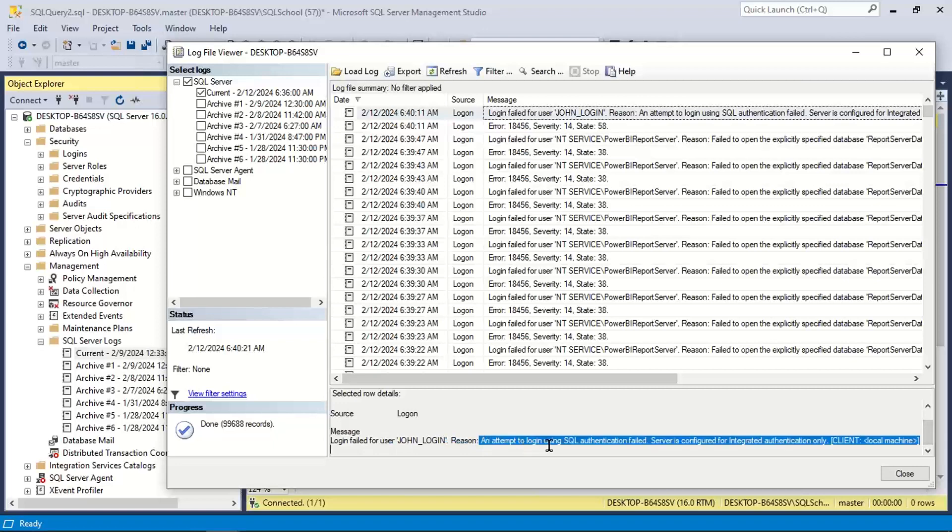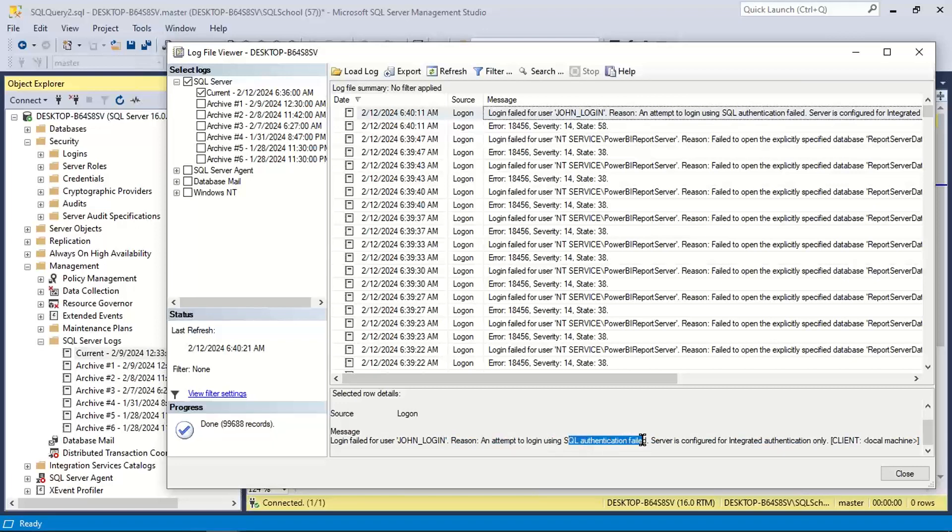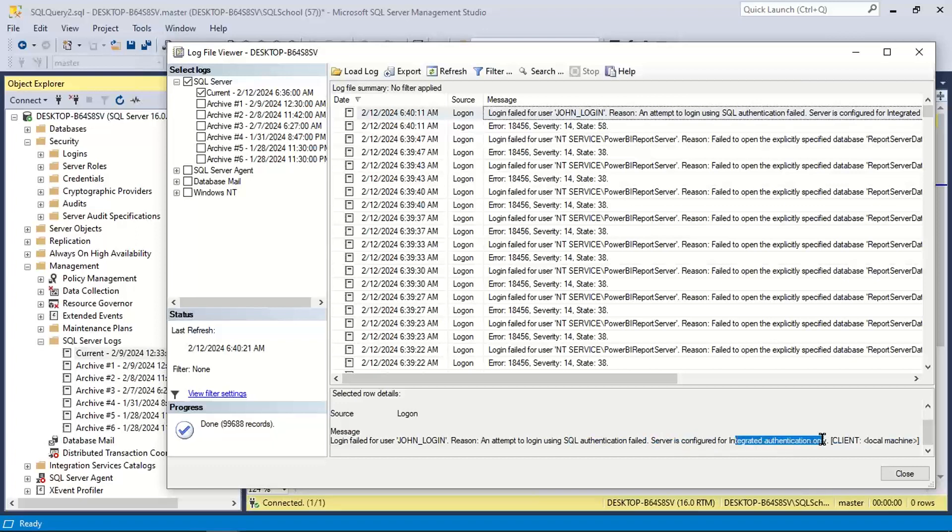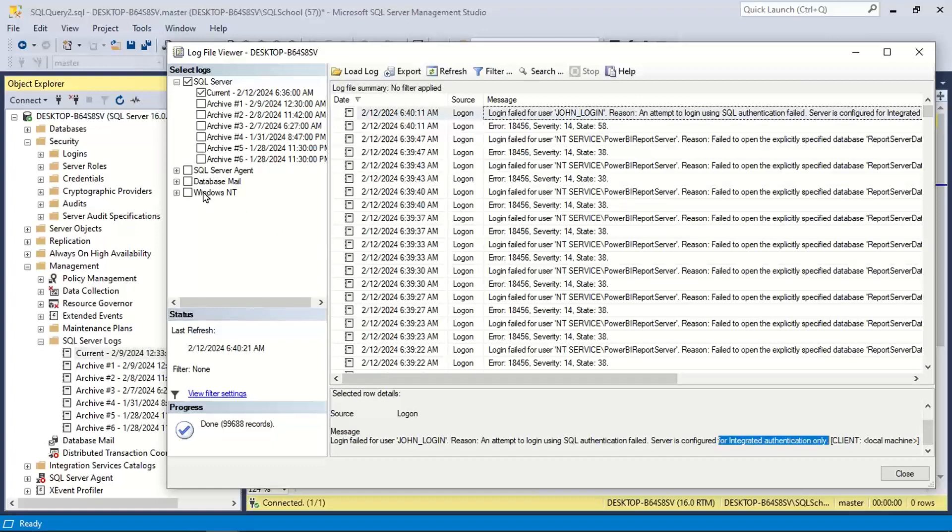Reason: an attempt to log in using SQL authentication, but server is configured for integrated authentication, Windows authentication. Integrated authentication means Windows authentication. Server is configured for Windows, you are using SQL.